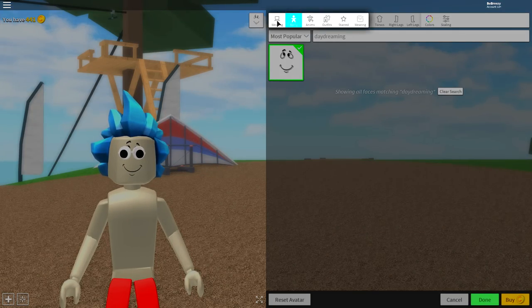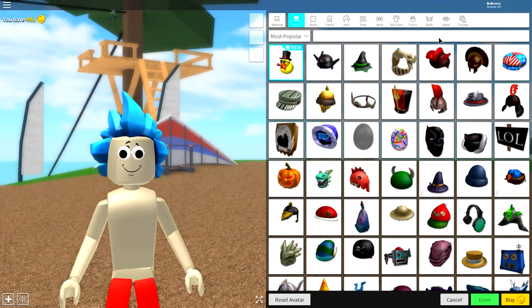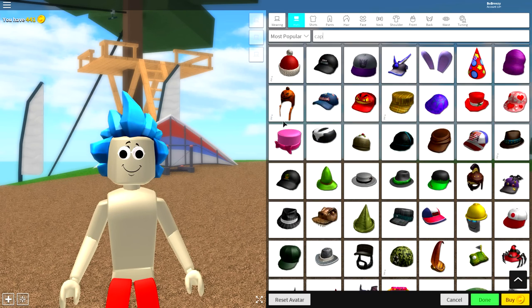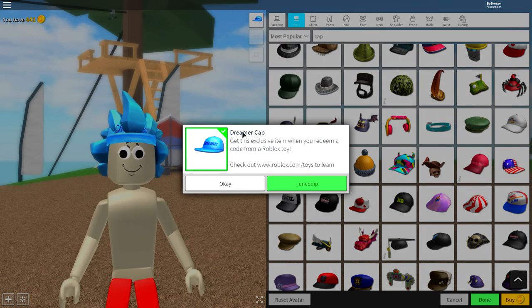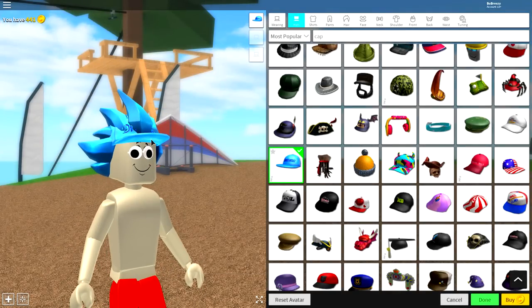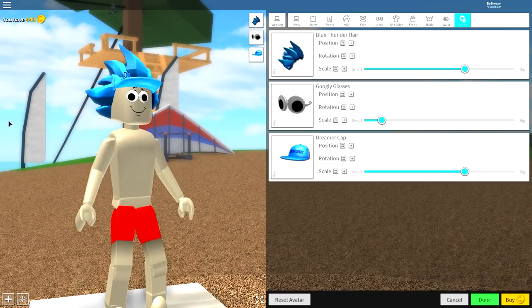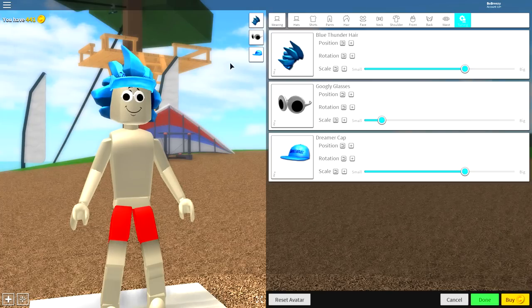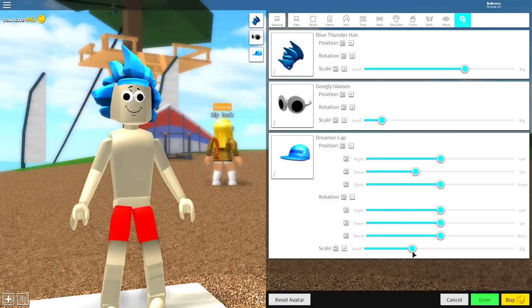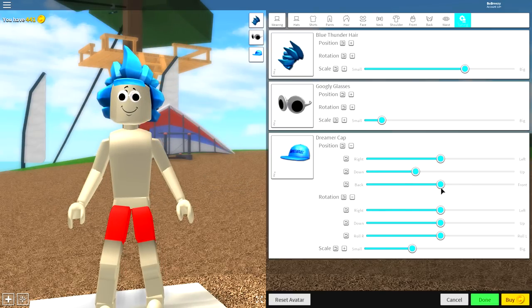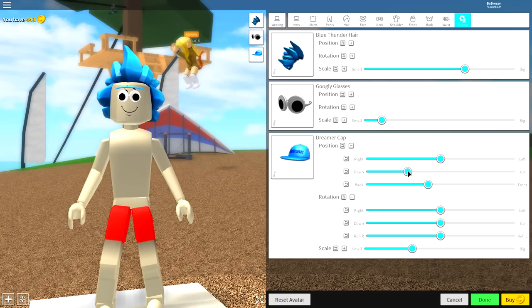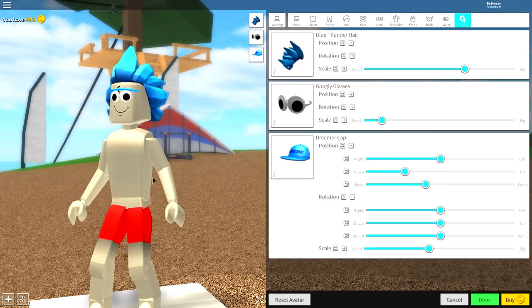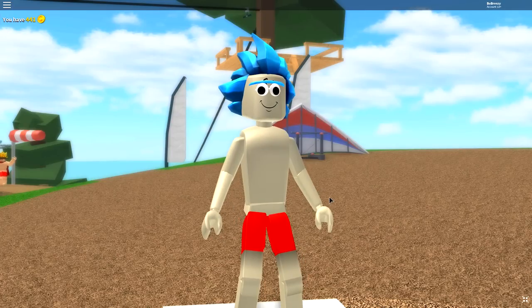Once you've done that you need to come back over to where it says body, come to wearing and come to the hat selection. Guys you're going to want to search cap. And once you've searched that scroll down on the left hand side and you're looking for this one right here which is called the dreamer cap. Funny that isn't it how we had the daydreamer face and now we got the dreamer cap. Once you've done that come to the tuning selection because you're probably thinking Rick doesn't wear a hat, what are you doing? Let me explain. Open up the position and rotation. Make this as small as possible, about to there so that it's sitting inside of the head. Then bring the position of it back. Now what you're going to want to do is play about with these settings so that it kind of looks like this and that is good.